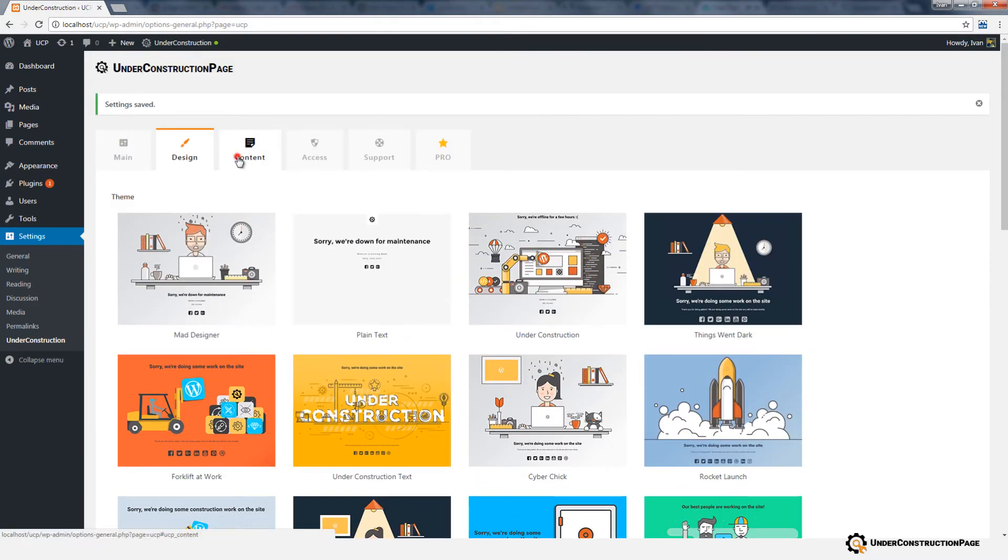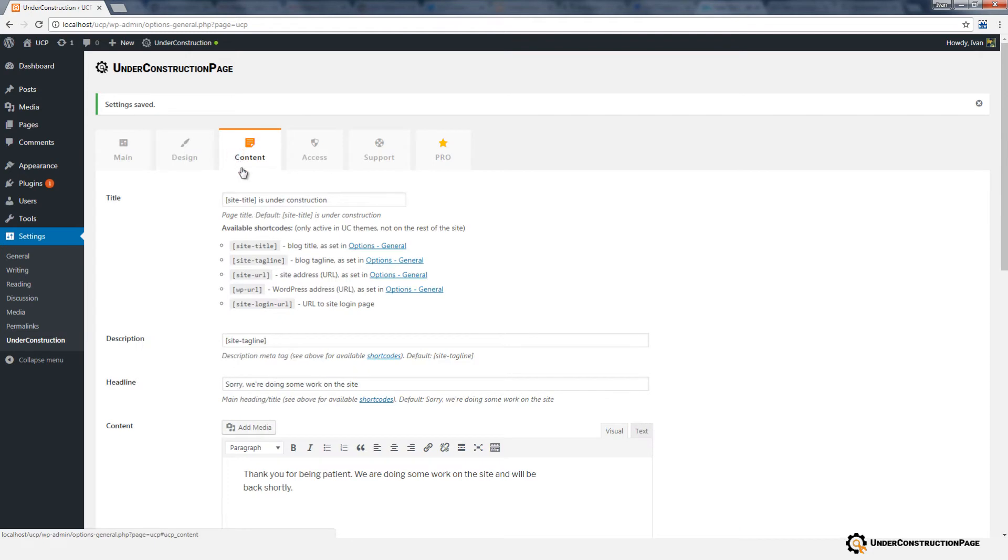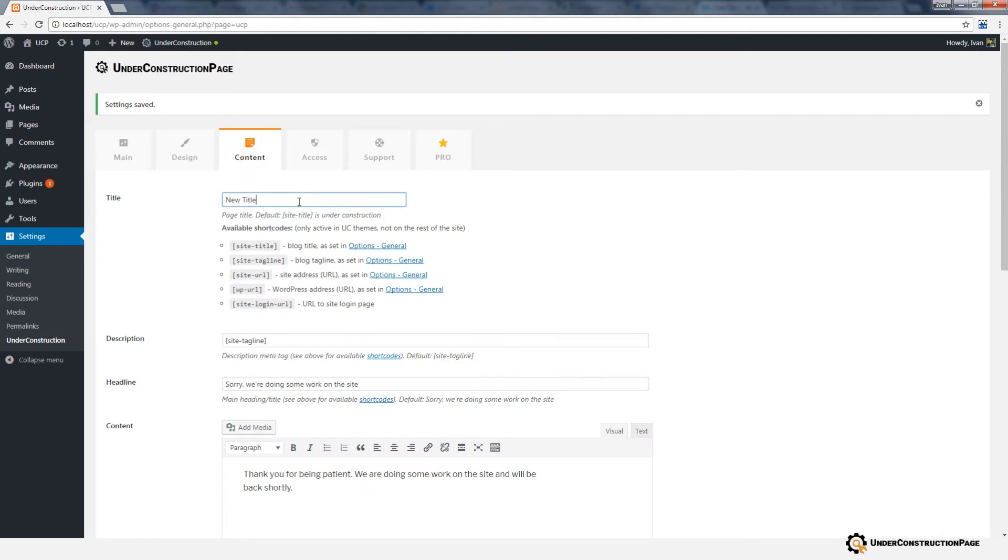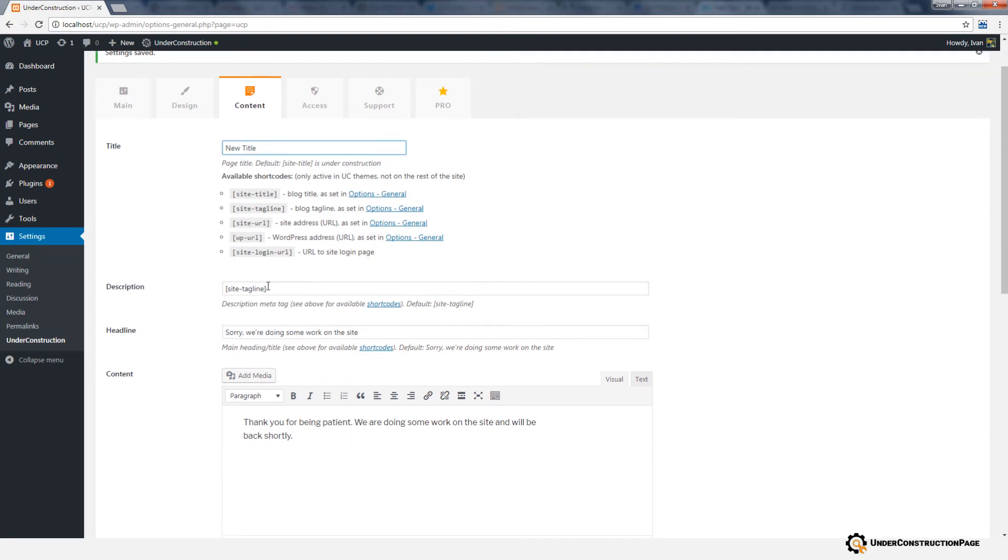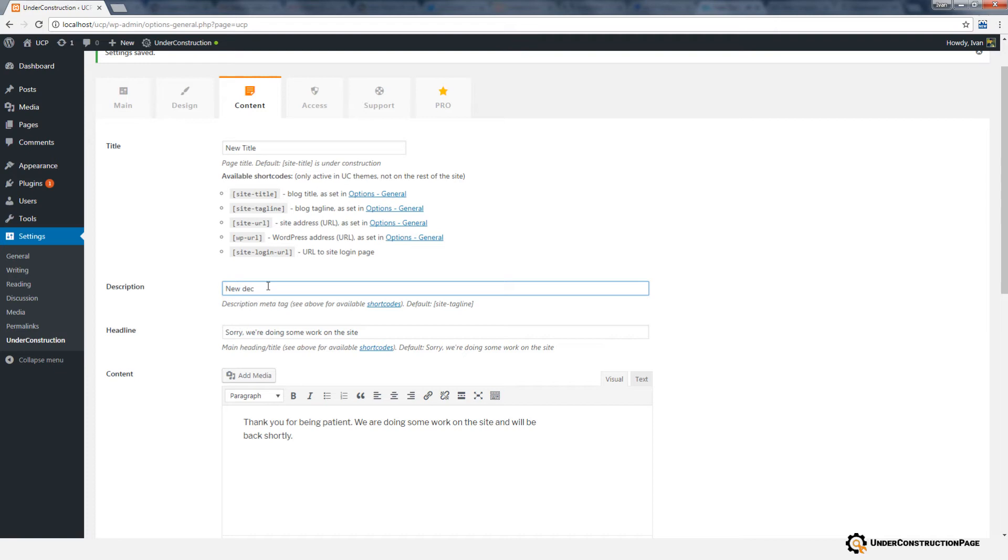The Content tab holds options for customizing your page in more detail. For starters, you can write a title and use several provided shortcodes. It is also advised to write a description and headline for your new page. It will help with SEO.